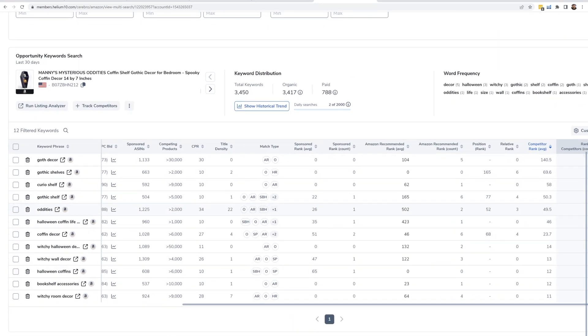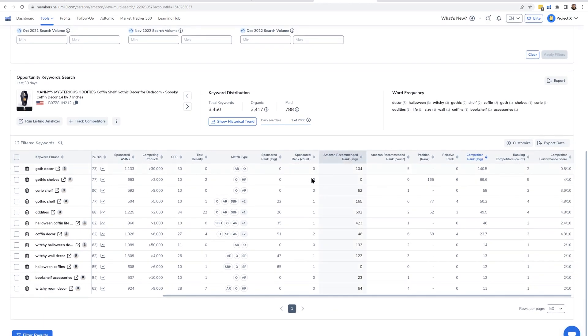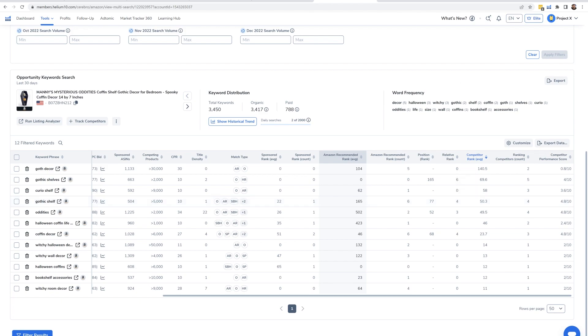As you can see, 12 keywords came up. One of them is 'gothic shelf.' Why did this keyword appear here but not in the top keyword search? Because only one competitor is ranked between one and fifteen — ranked at thirteen — while the rest are ranked at sixteen, seventy-six, seventy-seven, ninety-six. So if I get on the top page for 'gothic shelf,' I'm only fighting one competitor for that sale from someone looking to buy a coffin shelf. You can see how valuable this keyword list can be.